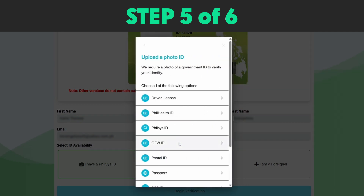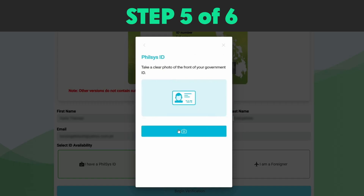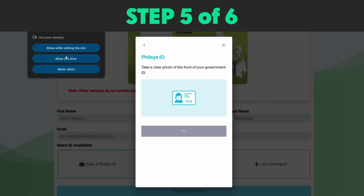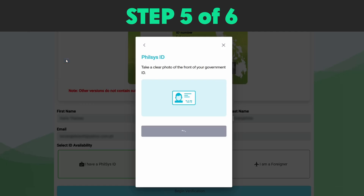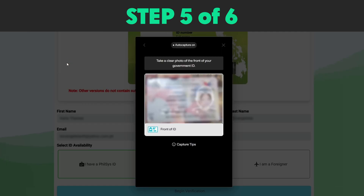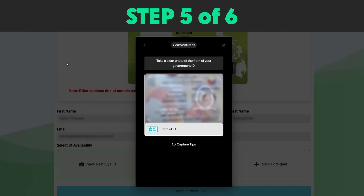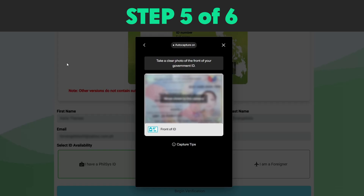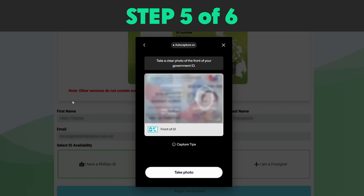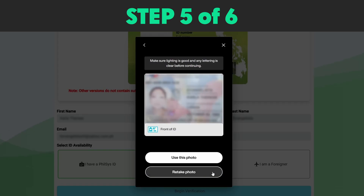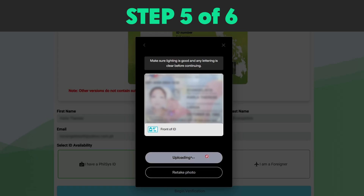It is now time to take a photo of your ID. A prompt will appear on your internet browser asking for permission to use your camera. Click Allow this time. Place your ID in front of the screen and make sure the camera can capture the details. Click Take Photo. You may retake the photo of your ID as many times as you wish. Once satisfied, click Upload Photo.